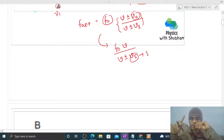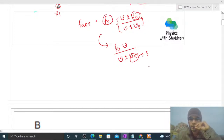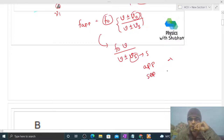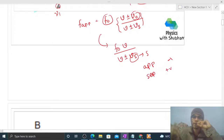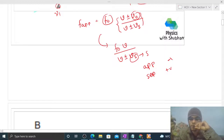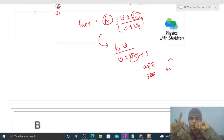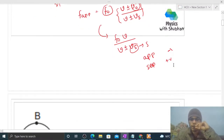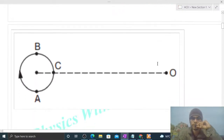To find the velocity of separation or approach, just like in kinematics, we take the component along the line joining the two points. If it is velocity of approach, then minus sign is used, and if it is velocity of separation, then plus sign is used. In other words, if the source is moving towards the observer then minus, and if moving away then plus.